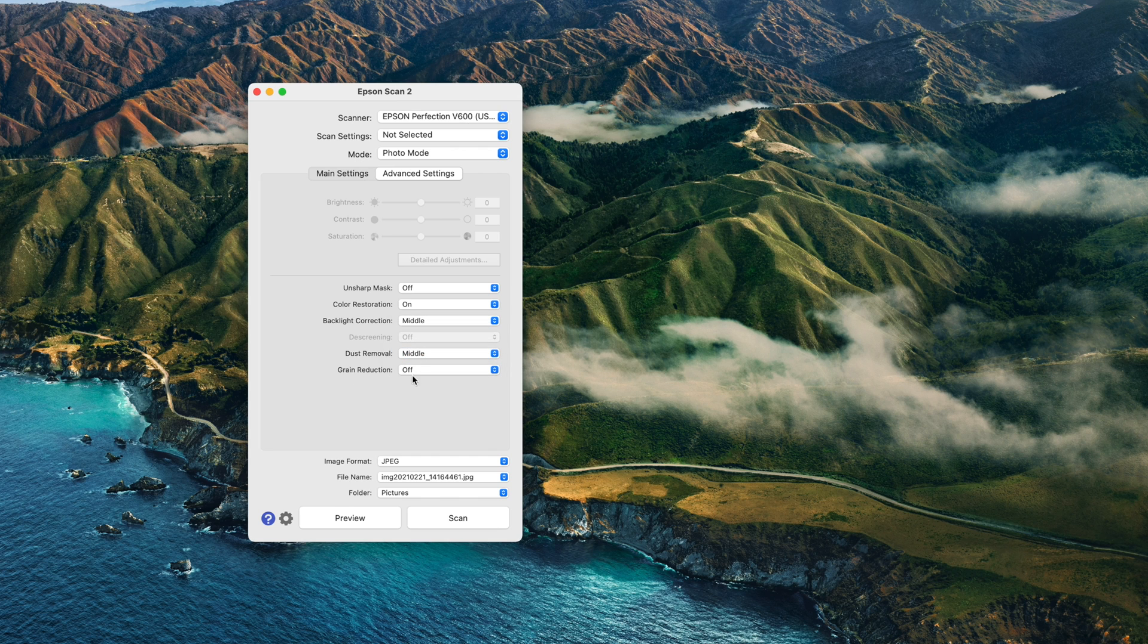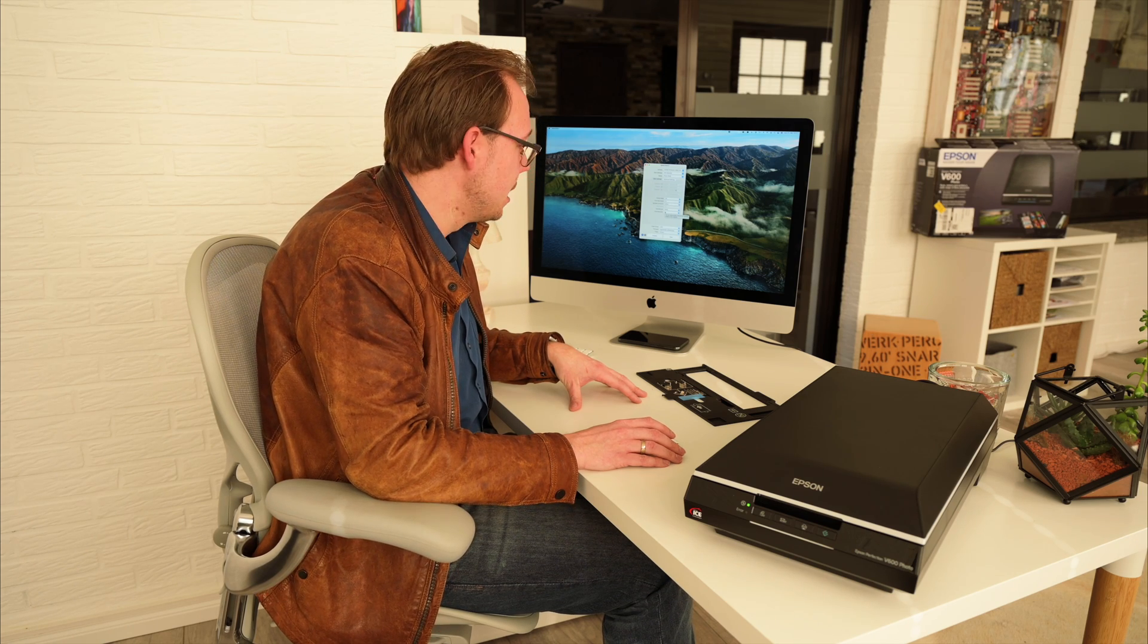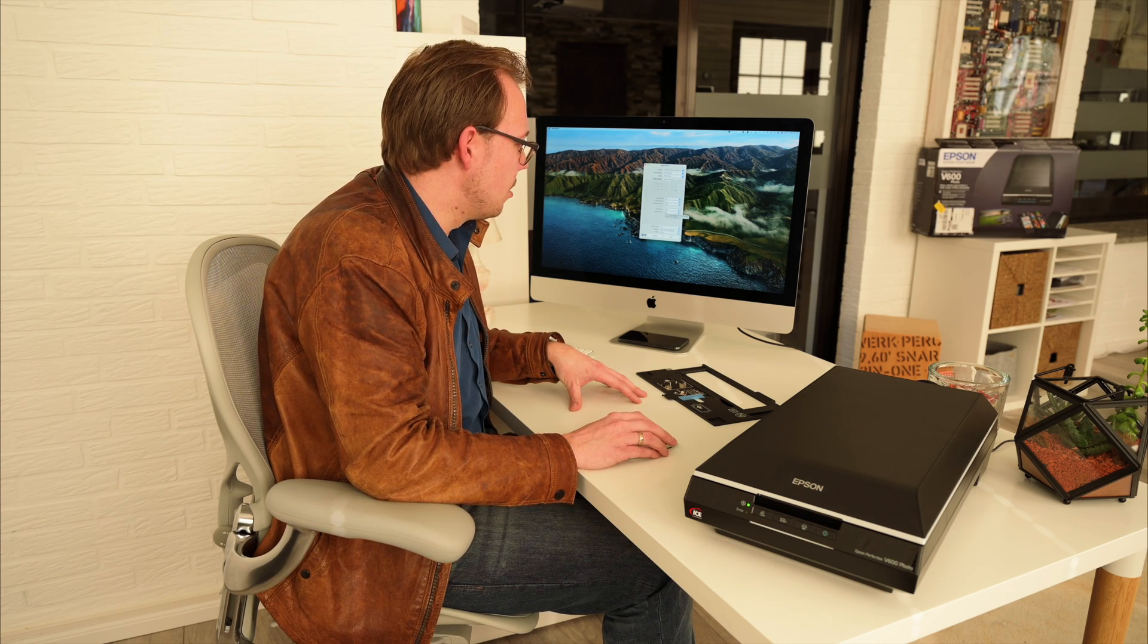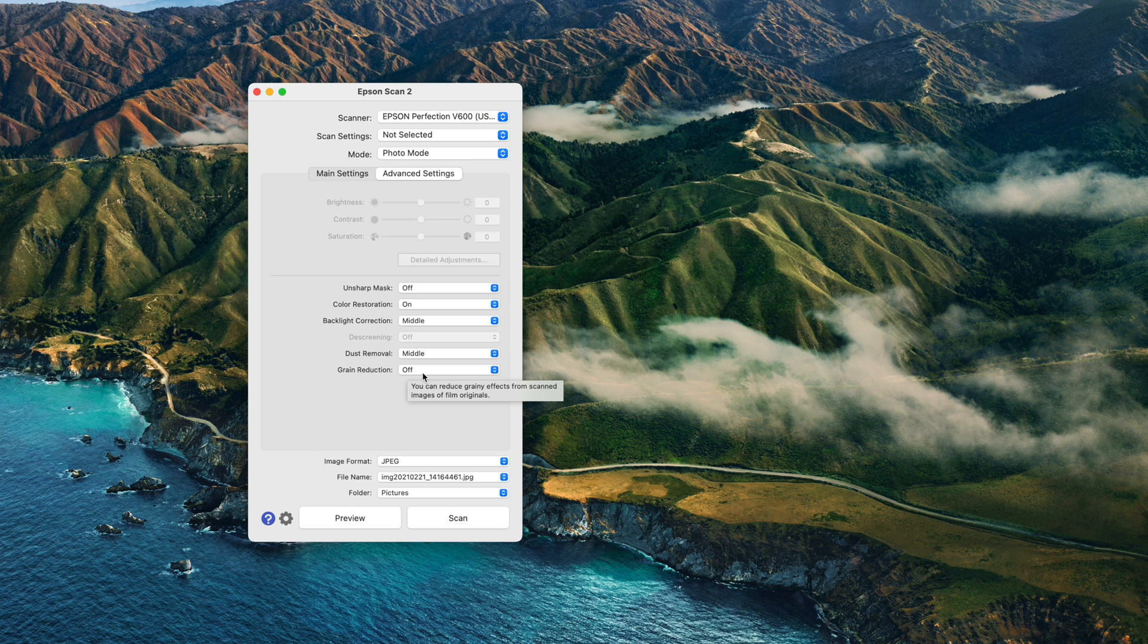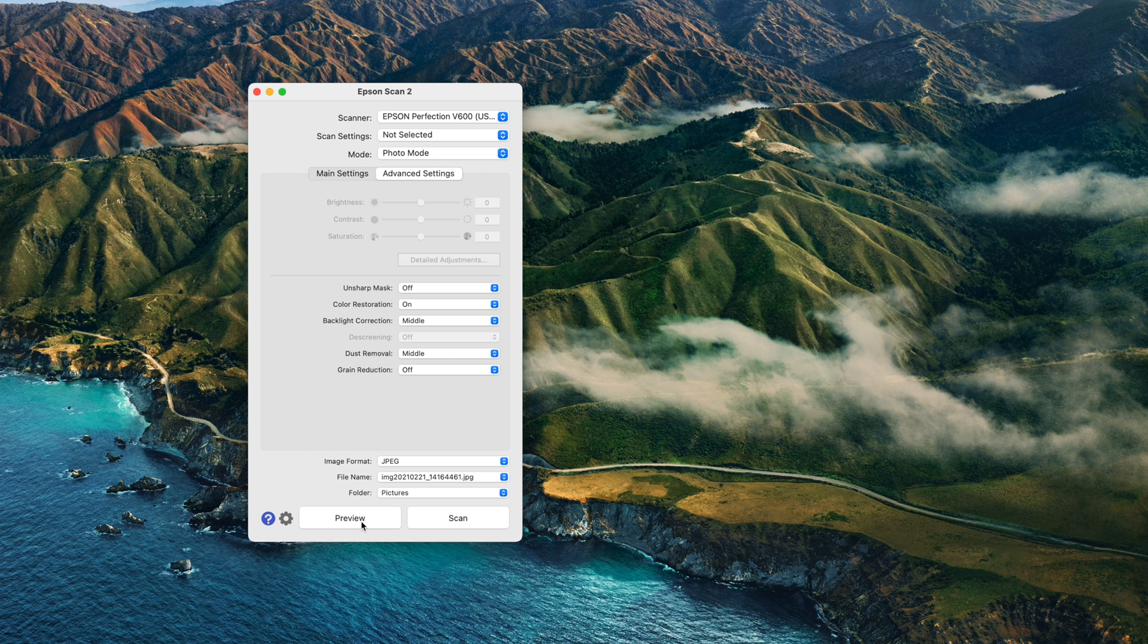Something I don't use is grain reduction, which reduces grain and noise from your photos. In some cases, I experience issues because it wants to correct areas where it finds grain and makes them look not natural. But you can use it to your own discretion. I set it to off. So if we've now done the settings, we're able to save these so we don't have to recall them every time we start the software.